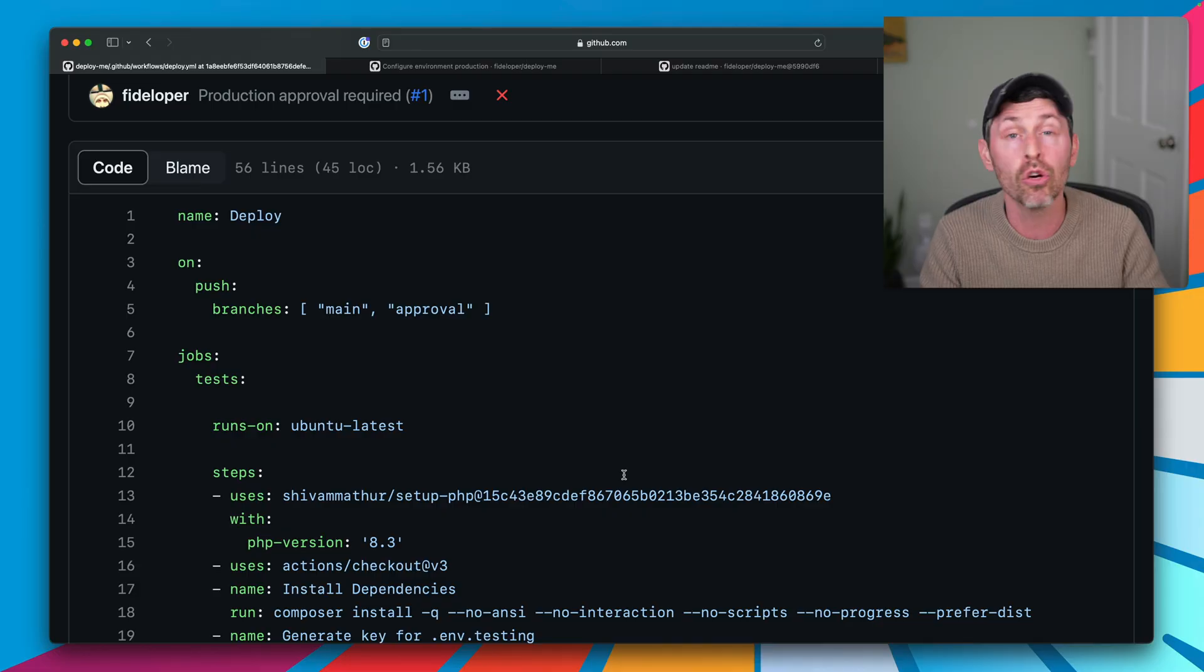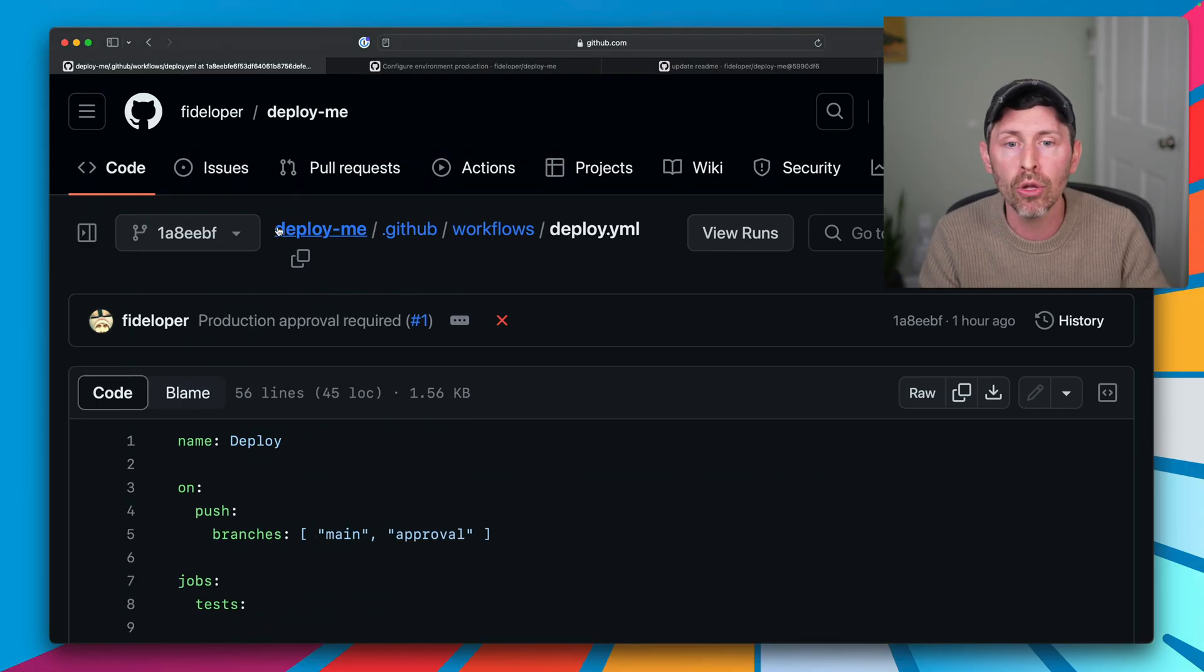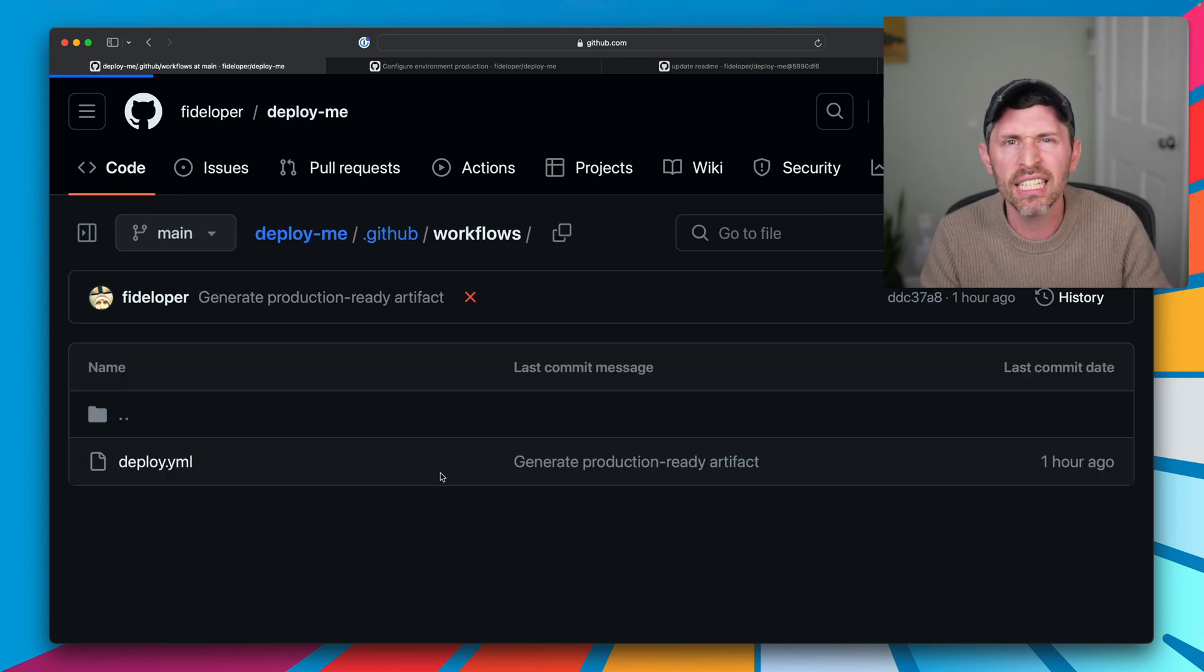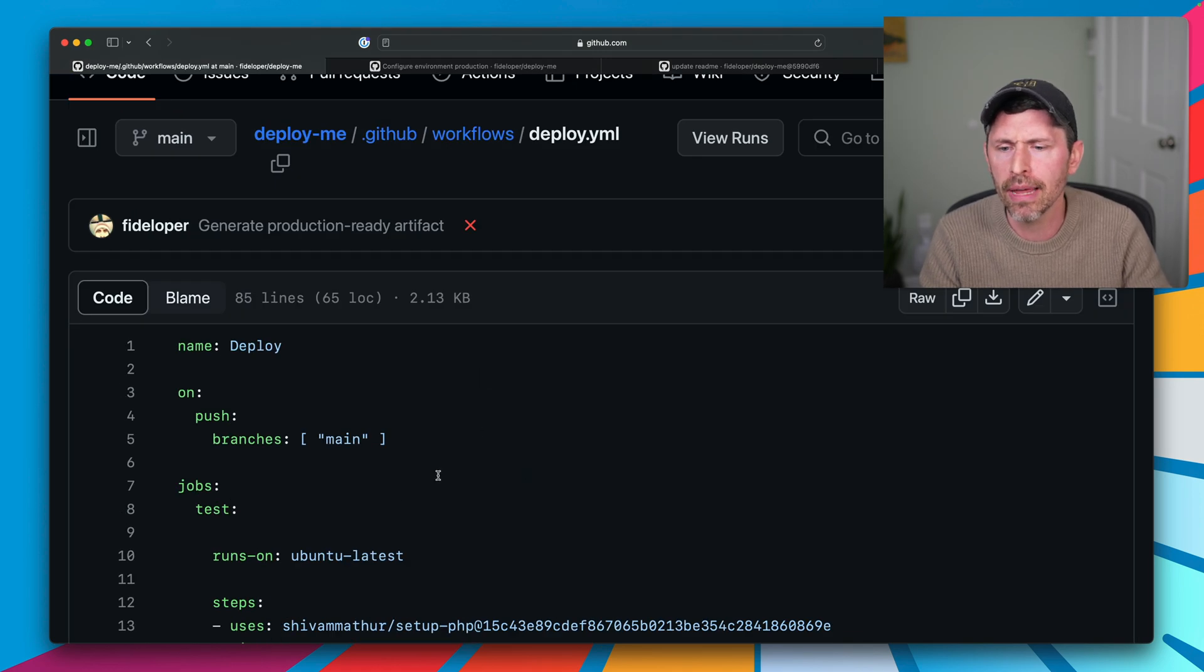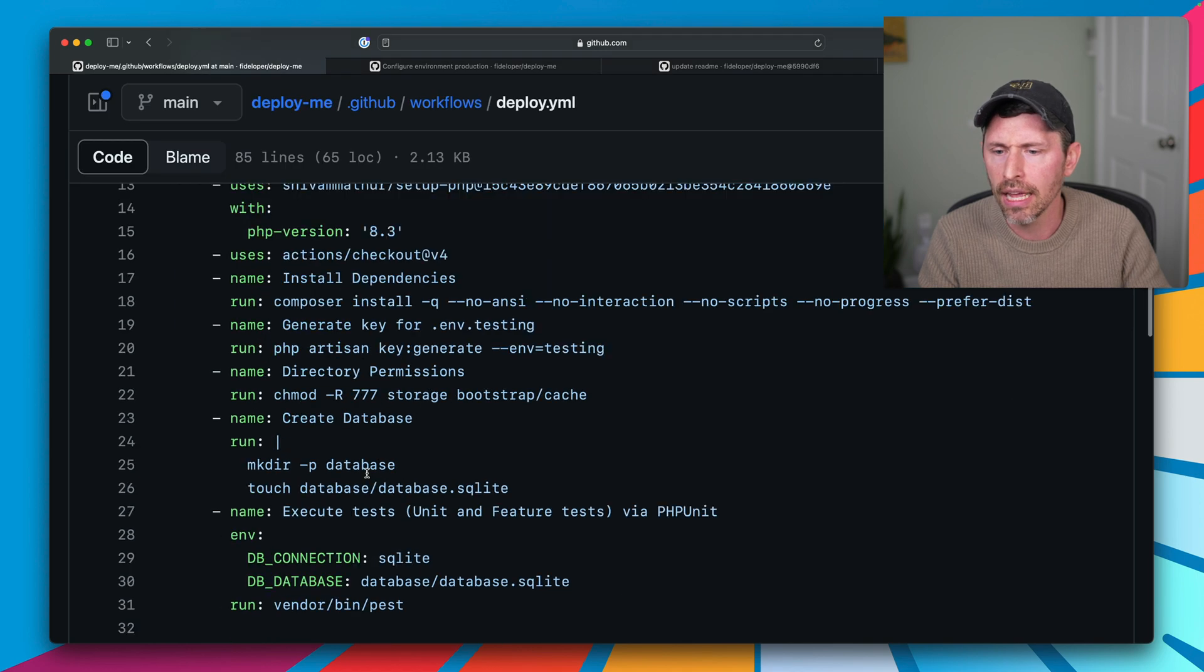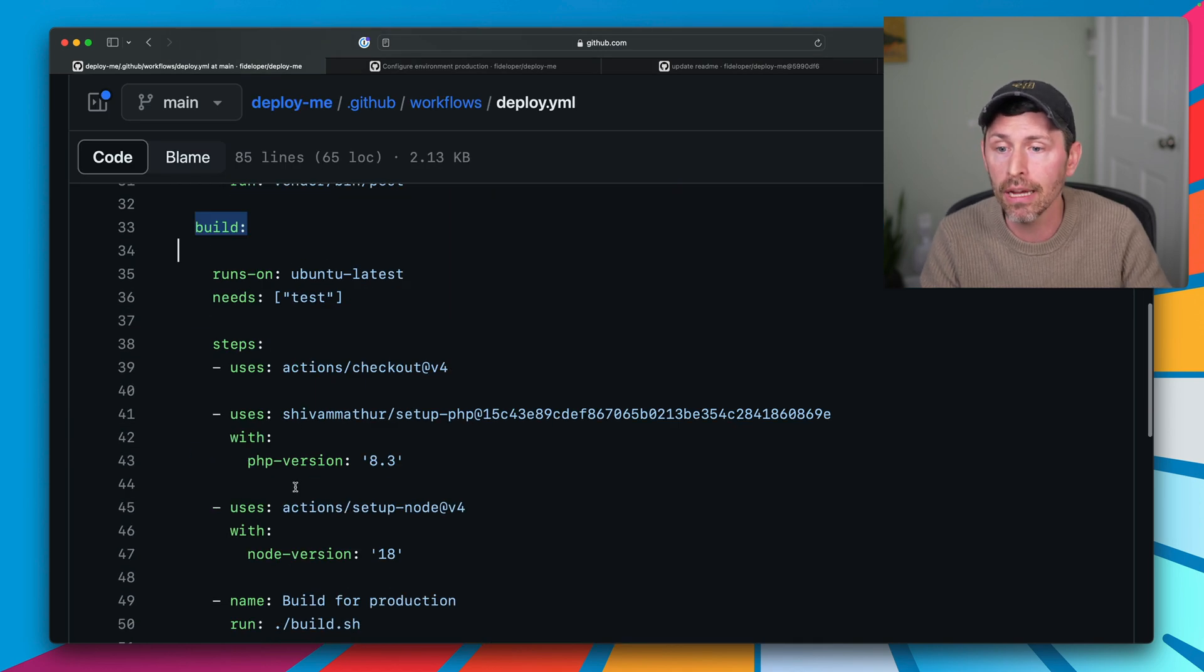So for all those reasons, I like to make a buildable artifact that I can always have in my back pocket if I need to. Okay, so what does it look like? So this is the same deploy.yaml file. It's another GitHub Action workflow. It's the exact same thing as before. I'm only pushing to main. I still run all my tests. And then I have a build step.